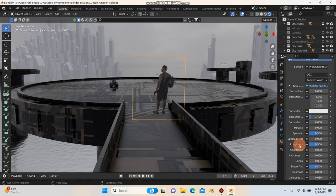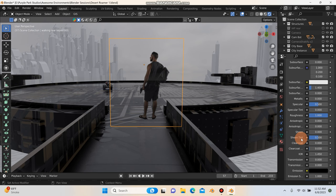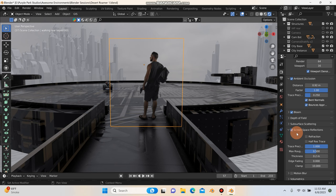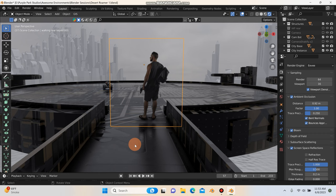And a couple other things I need to do is if I scroll down here to my blend mode, I'll change it from alpha blend to alpha hashed. And also from alpha clip, I'll change this over to alpha hashed also. And this is just so that when you enable screen space reflections and ambient occlusion, you'll get shadows and reflections and it will react to the environment much better.